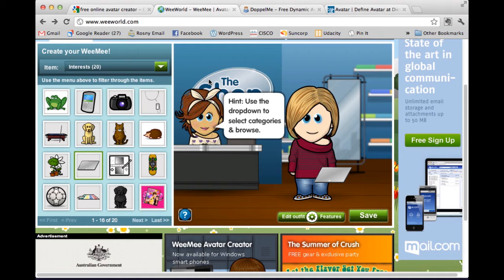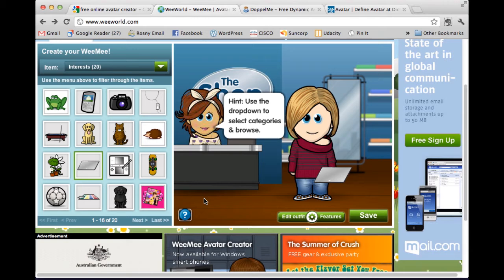Once I have a WeMe I'm happy with, I can go on and save, and that will force me to sign up. Now, there are so many different things on the web and they all want me to sign up, and I'm pretty sick of it. So I'm not actually going to sign up here — what I'm going to do is take a screenshot, a picture of what is on my screen.